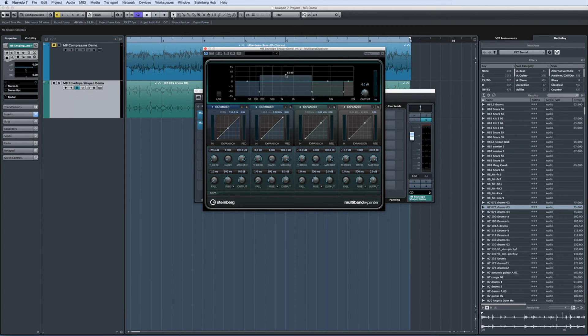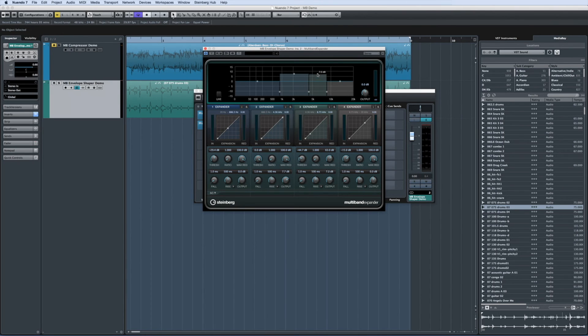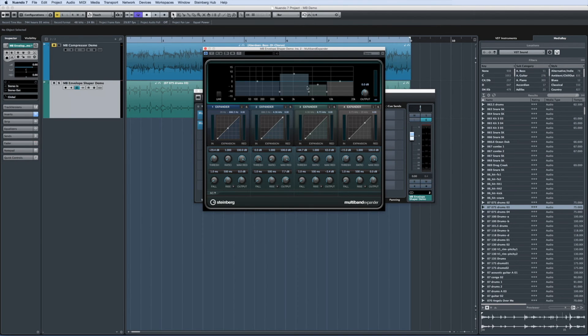An expander can be used to enhance the dynamic range of an overly compressed track, or if set to more extreme values, it can be used as a noise gate to clean up quiet passages. The beauty of the multiband expander is that you can fine-tune exactly how much expansion or gating is applied to each of the four frequency bands.